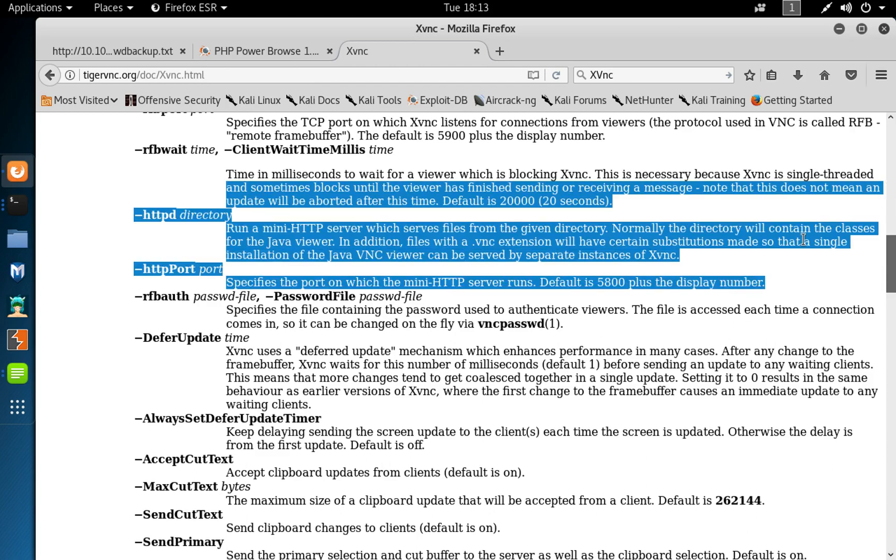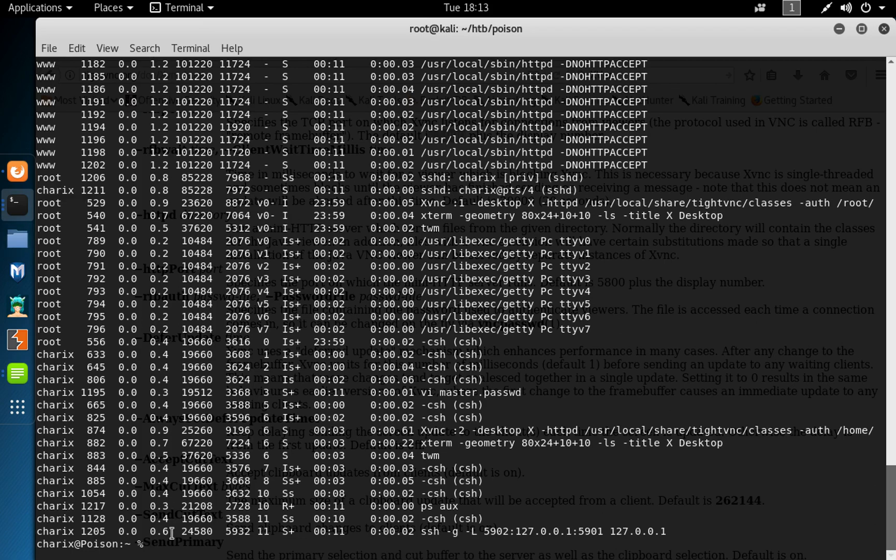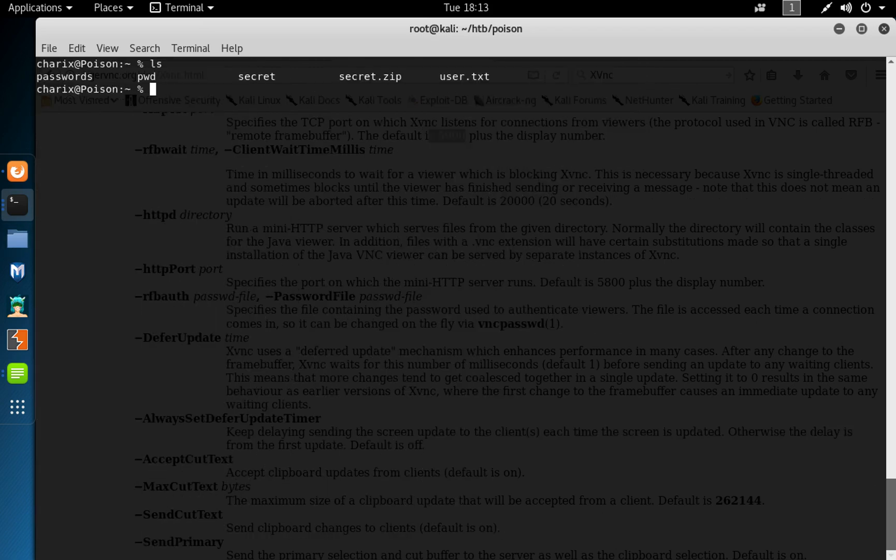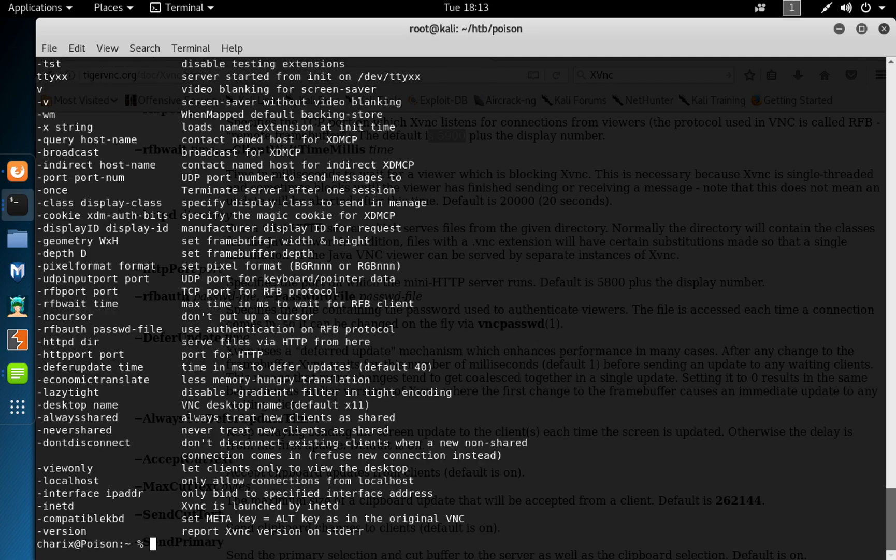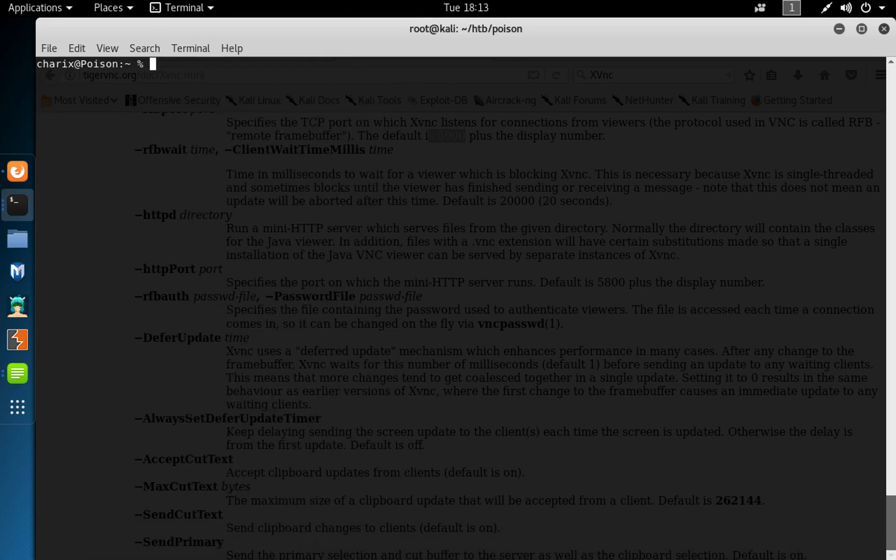Sometimes we also have default of 5900. So we clear screen, so list, got our secret file. You could do xvnc.